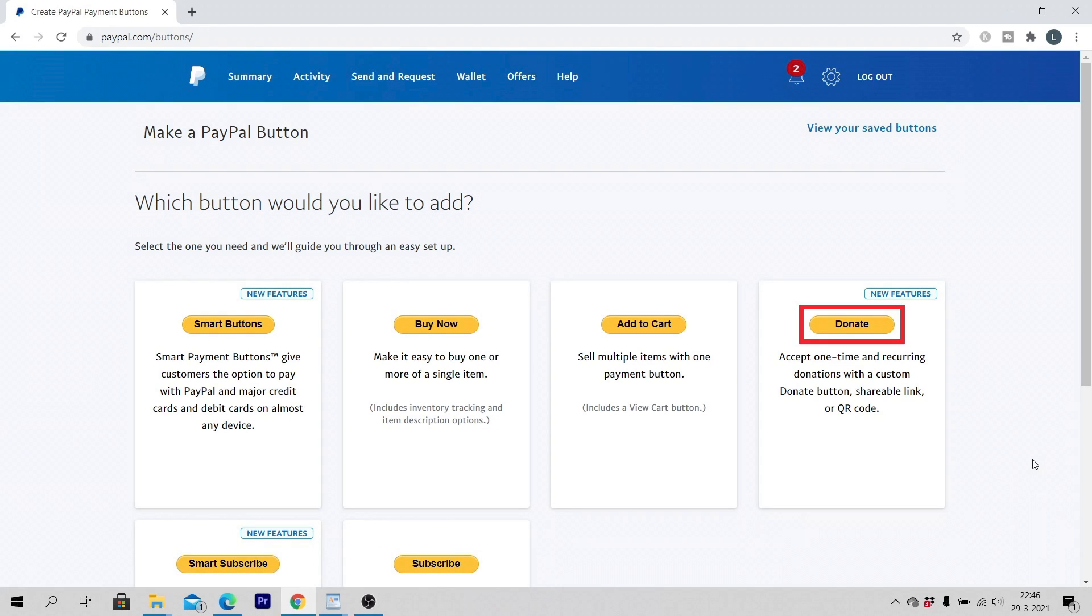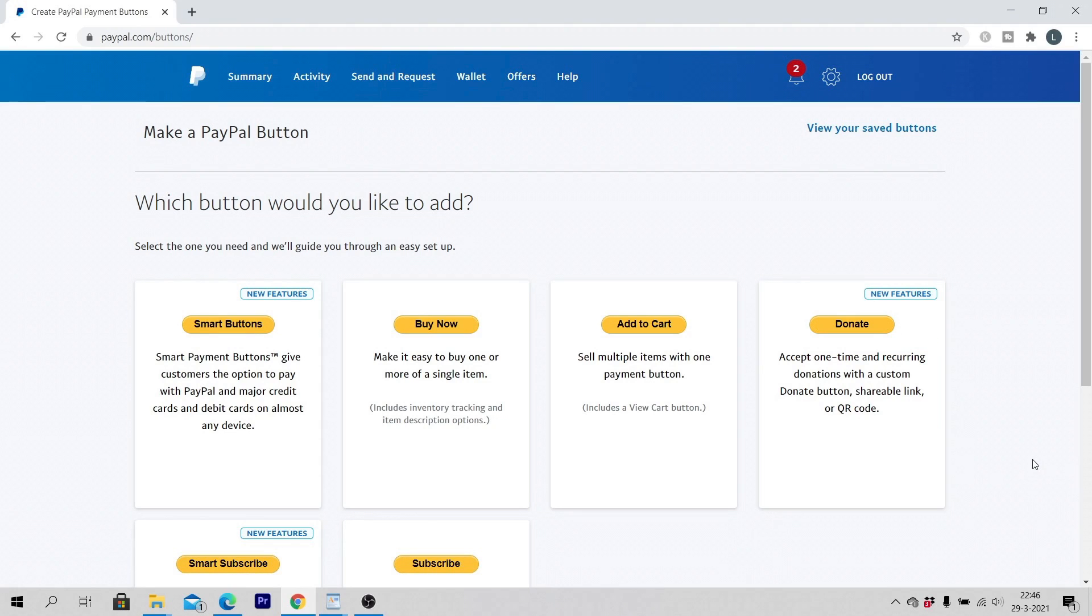Donate. Accept one time and recurring donations with a custom donate button, shareable link or QR code. Click on donate.